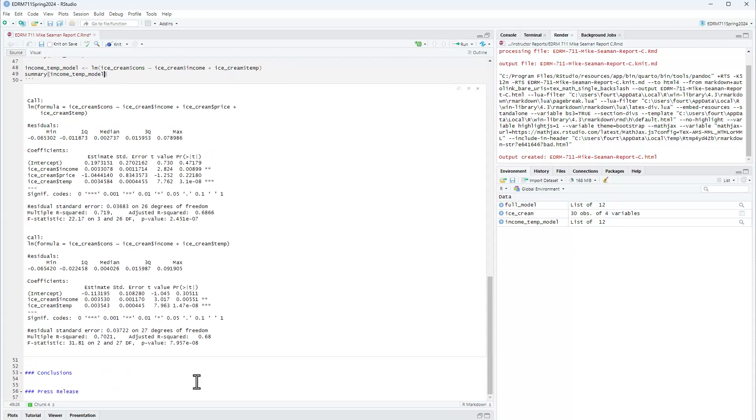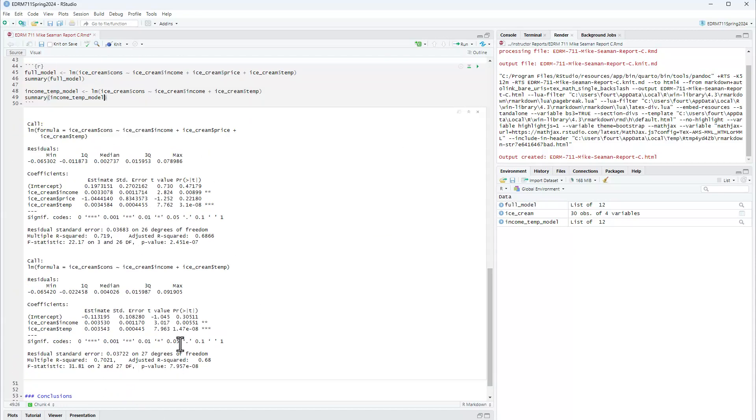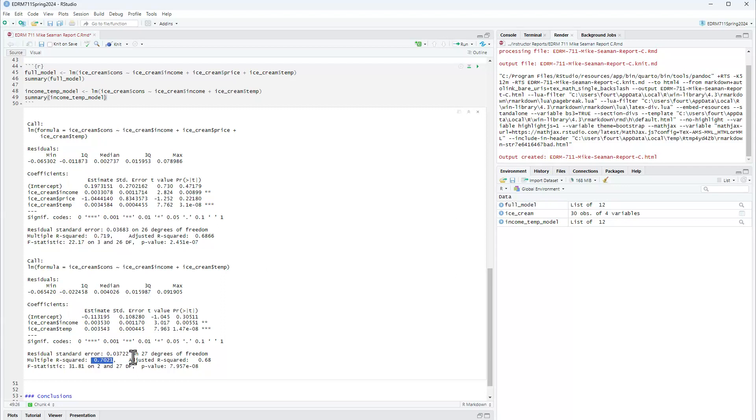Okay, so notice the semi-partial squared is tiny. That is, we have dropped down from 0.72 to 0.70, or two percentage points in the variation of consumption that we've lost by reducing price. So the semi-partial squared is 0.02.